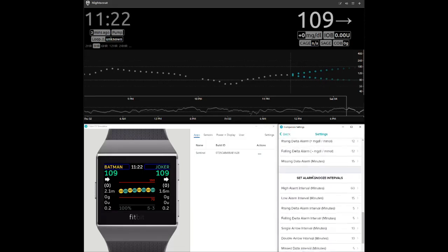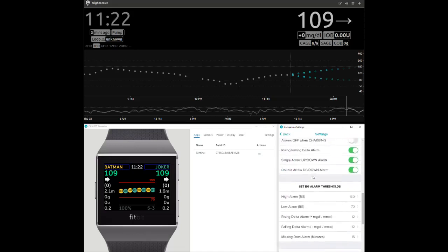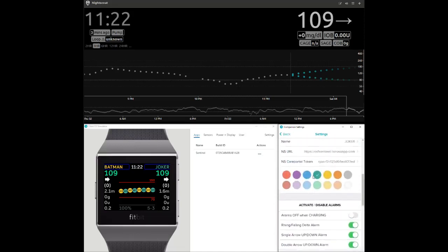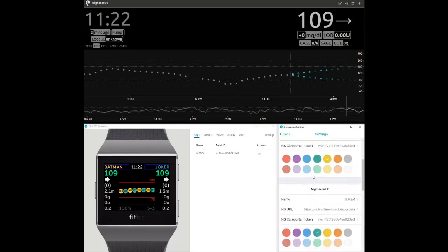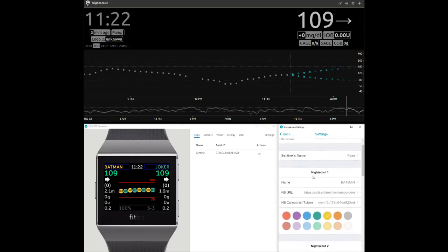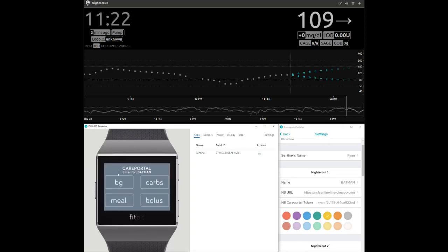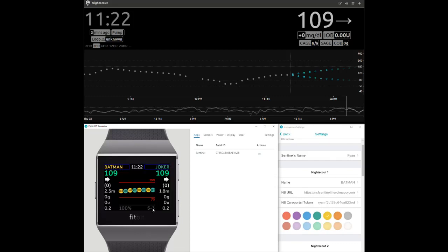Next, here is a care portal demonstration for entering a value for a BG check. Touch a name on the screen to open the care portal options window. Select BG, change the value, and press send when ready. Looking at the NightScout website above, note the arrival of a red dot on the graph with the associated information.